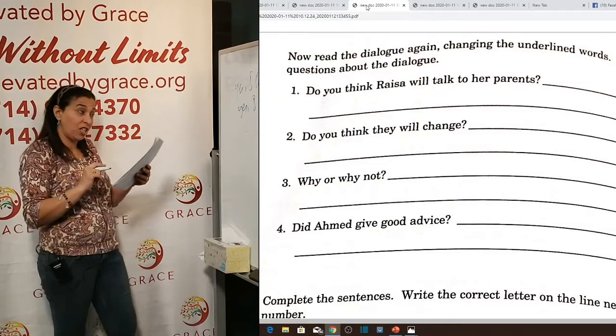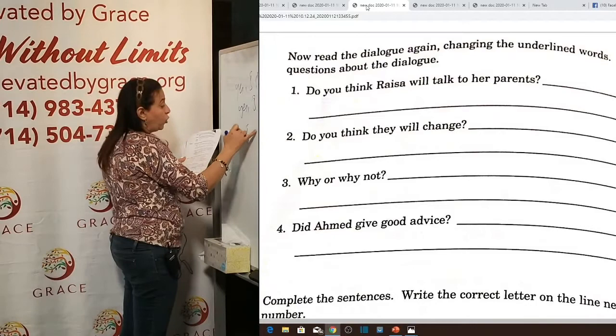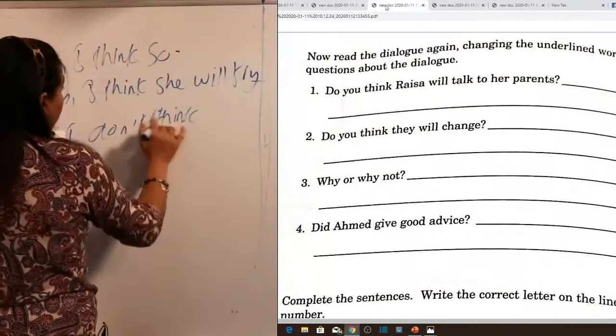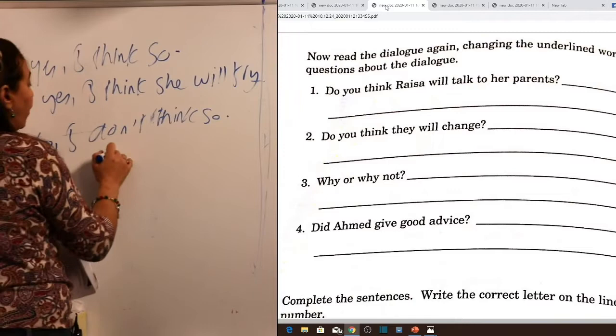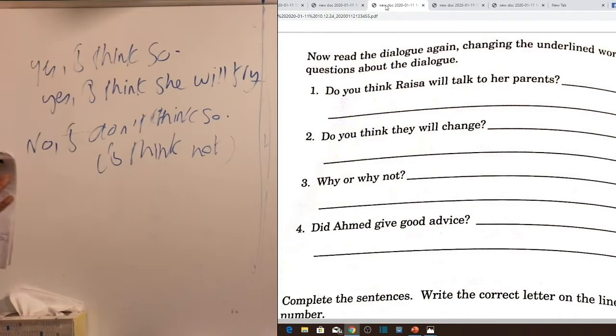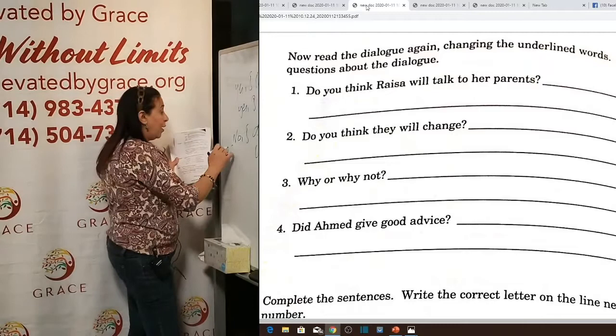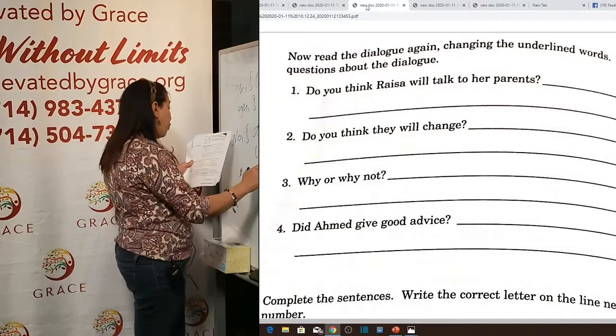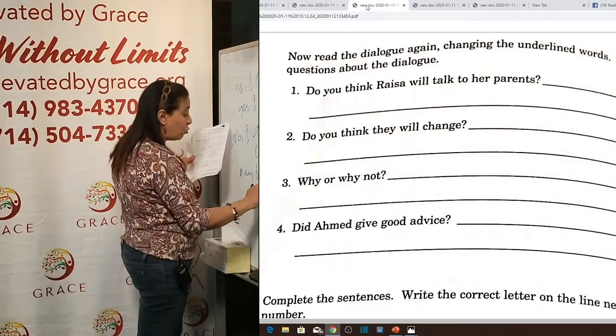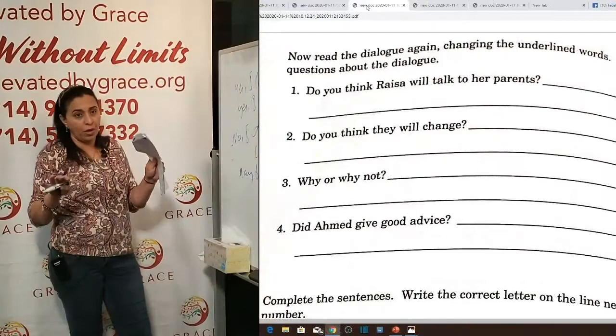Why might her parents not change? Maybe because they don't trust her — they've never trusted her. If you don't trust your child, you will never let her go alone. Question four: 'Did Ahmed give good advice?' Yes — 'He gave very good advice.' Note: 'advice' is an uncountable noun — we don't say 'a good advice,' we say 'good advice.'